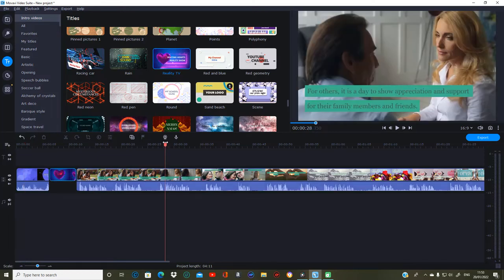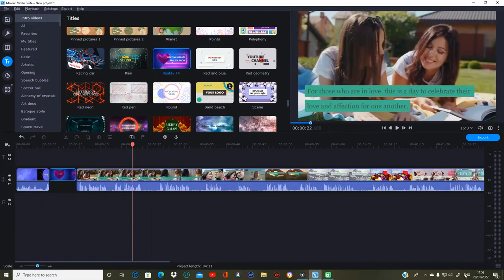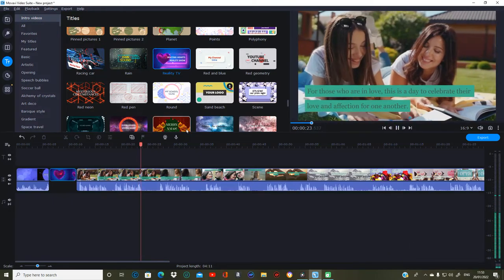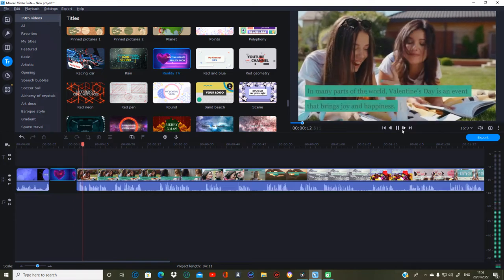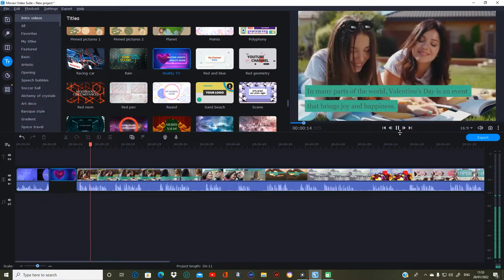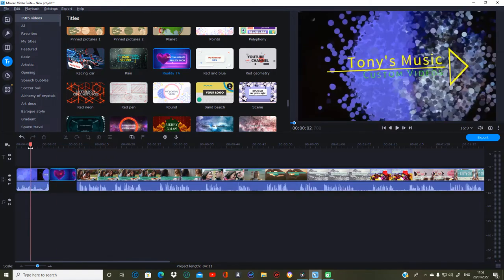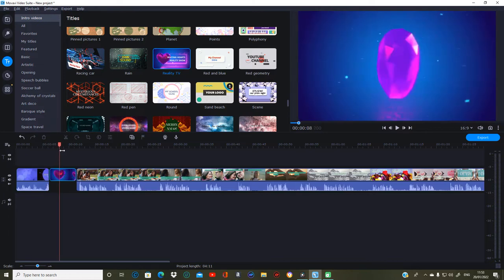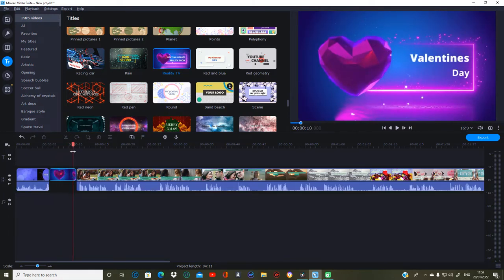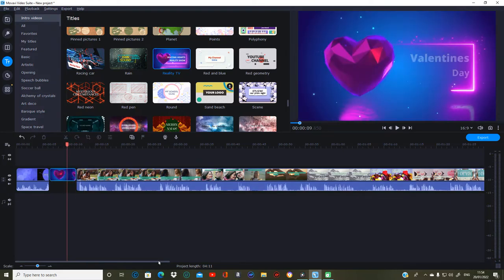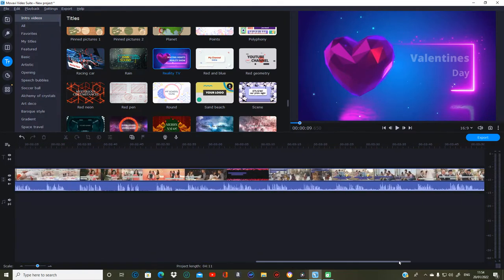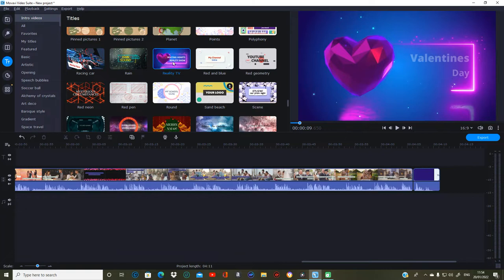As you can see there's music on that. Let me turn this up so I can hear it. 'Of an affection for one another' — yes, there is music on there. 'In many parts of the world Valentine's Day is an event that brings...' Right, so now as you can see we've gone through the intro and onto the title intro.